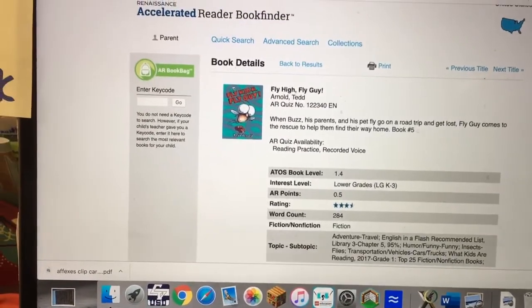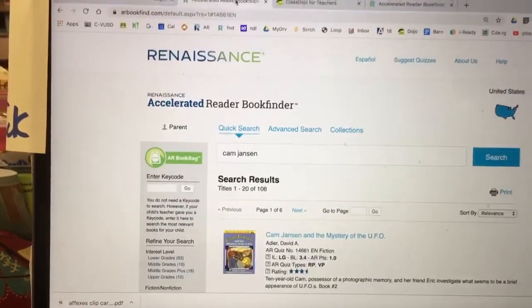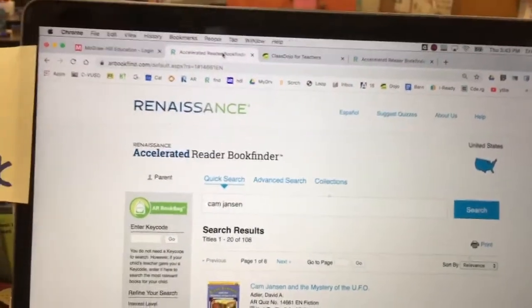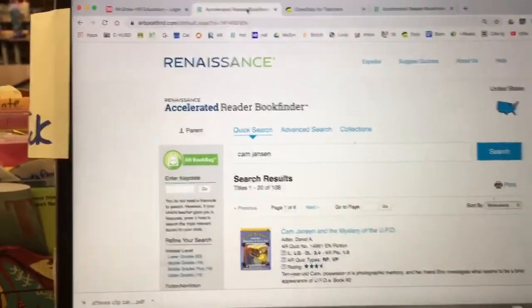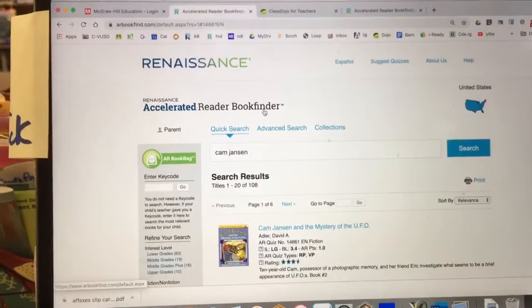Our goal for second grade is 250,000 words.